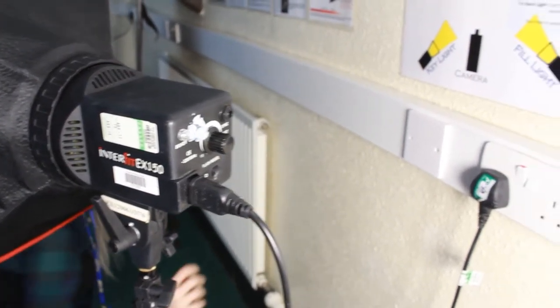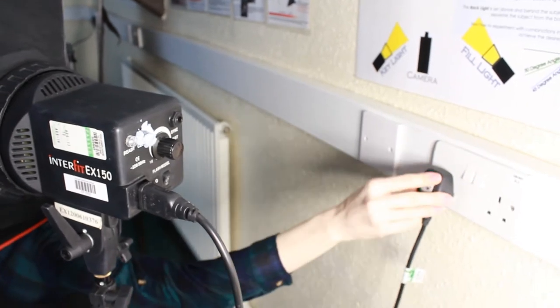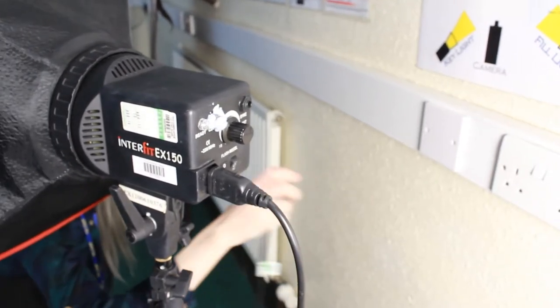Please ensure that you switch off all the lights, turn them off at the wall and unplug them before you leave the studio.